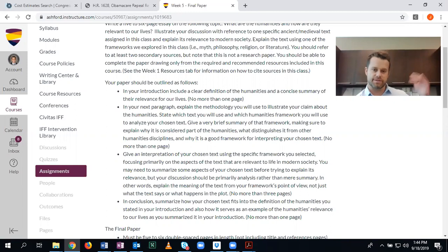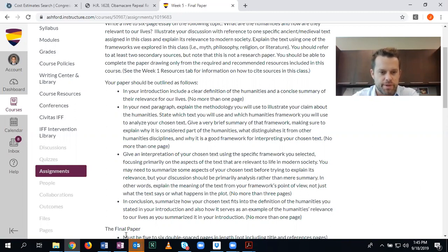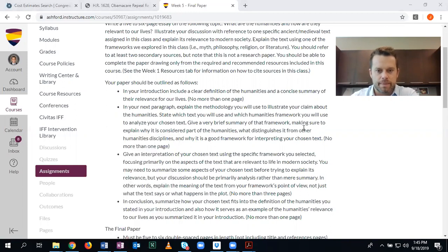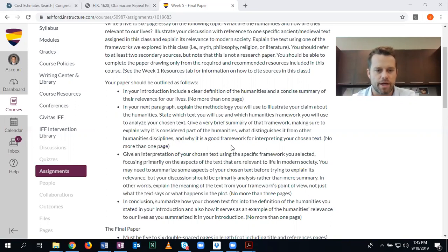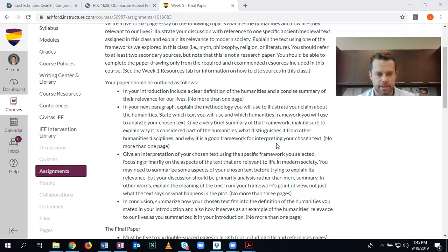In your next paragraph — the second page — explain the methodology you'll use to illustrate your claim about the humanities. State which text you will use and which humanities framework you will use to analyze your chosen text. Give a brief summary of that framework, making sure to explain why it is considered part of the humanities, what distinguishes it from other humanities disciplines, and why it is a good framework for interpreting your chosen text.